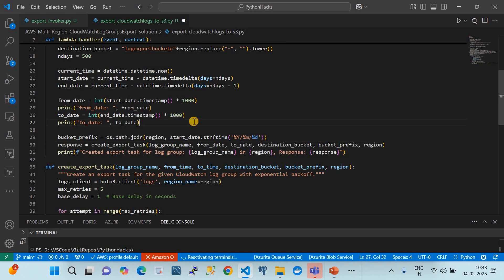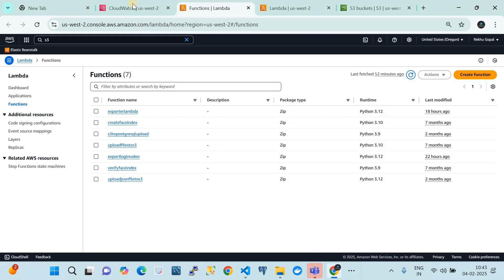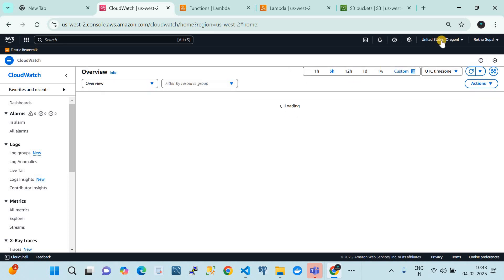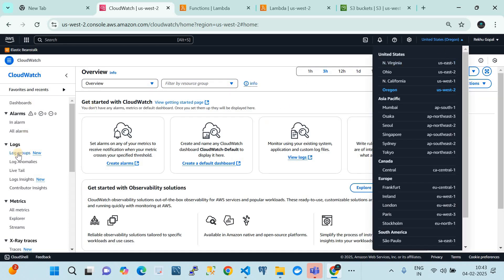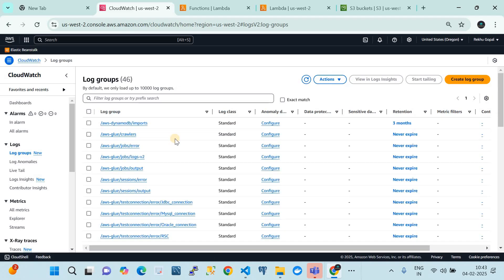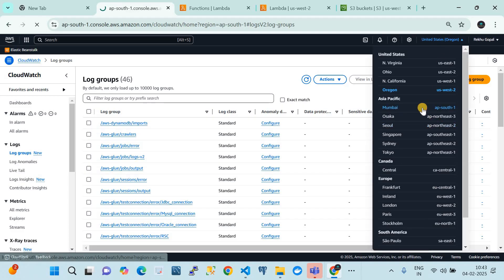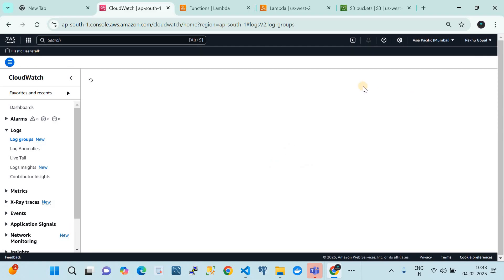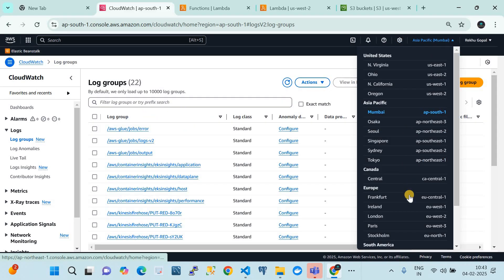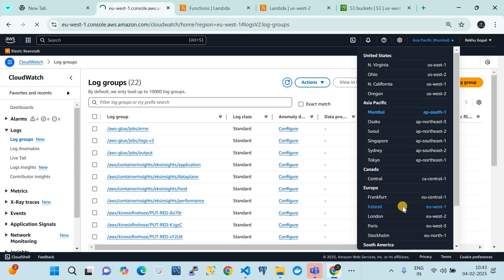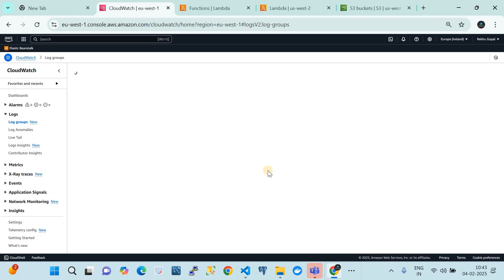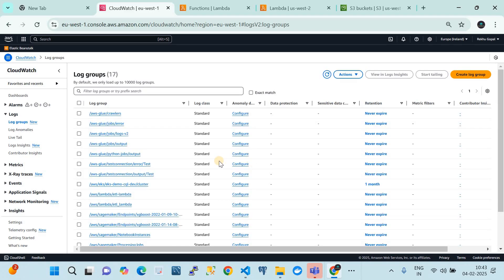Now let's go to my AWS account for the demo. In the Oregon region we have 46 log groups. For this demo I'm using three regions: Oregon, Mumbai (ap-south-1) with 22 log groups, and Ireland (eu-west-1) with 17 log groups. The Lambda will read all these log group names and send them as payloads.